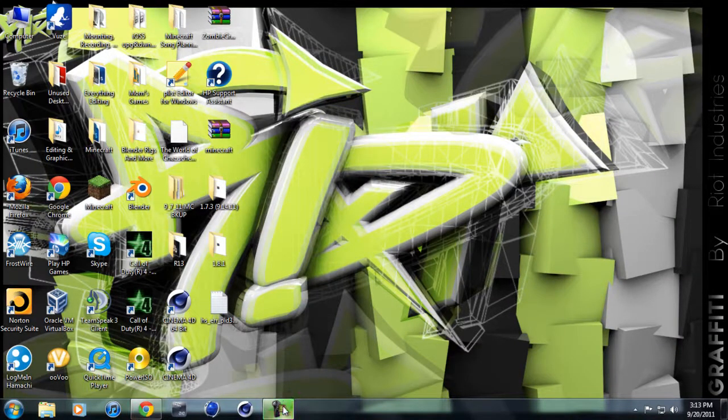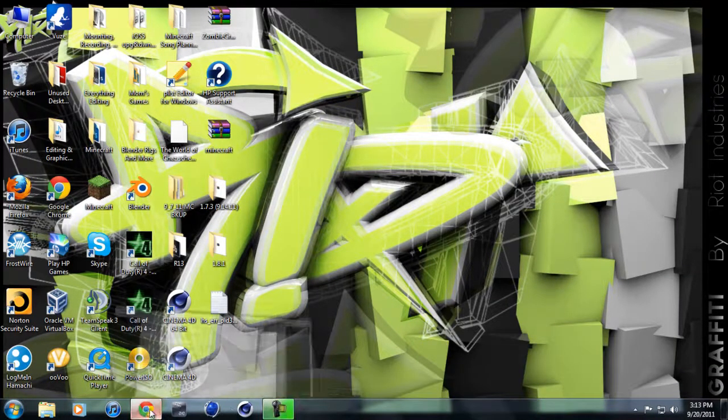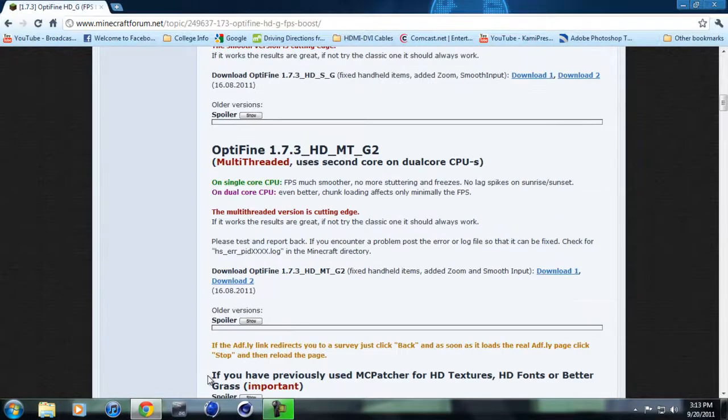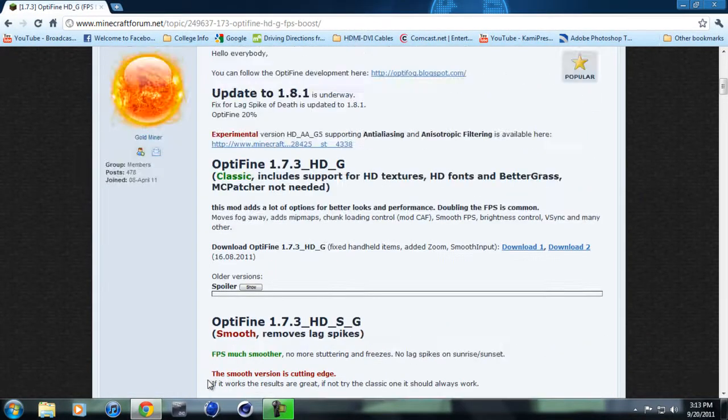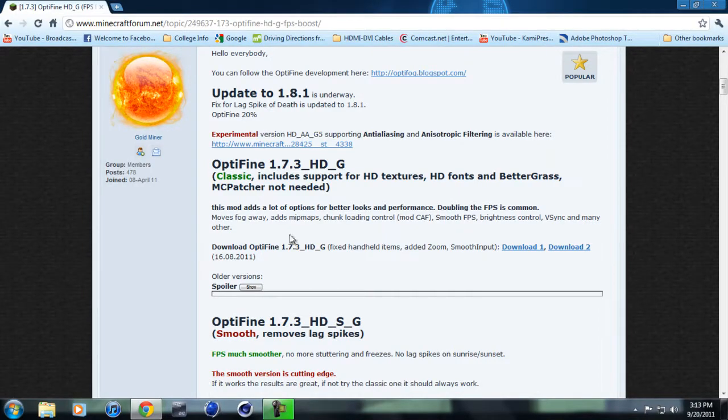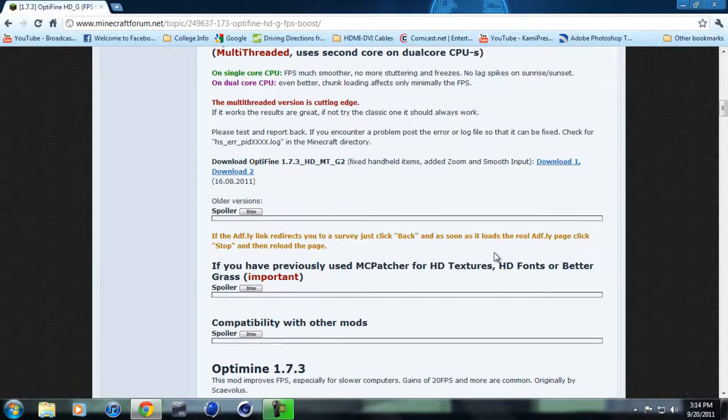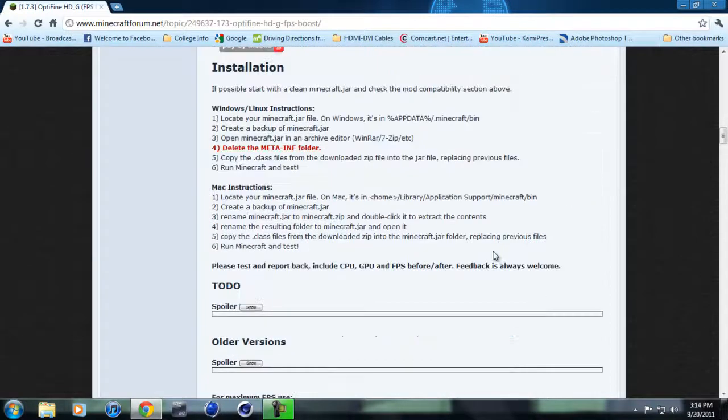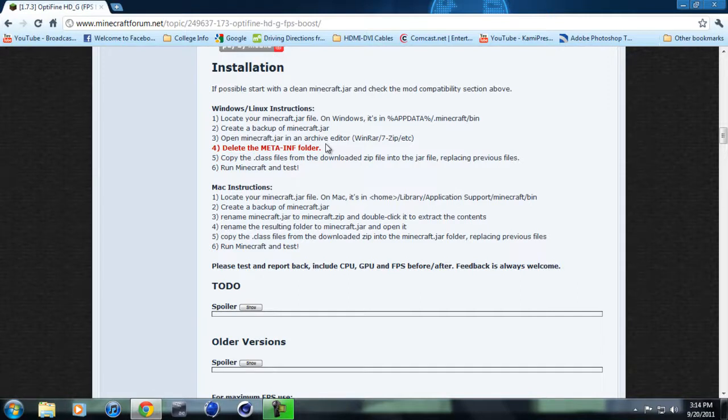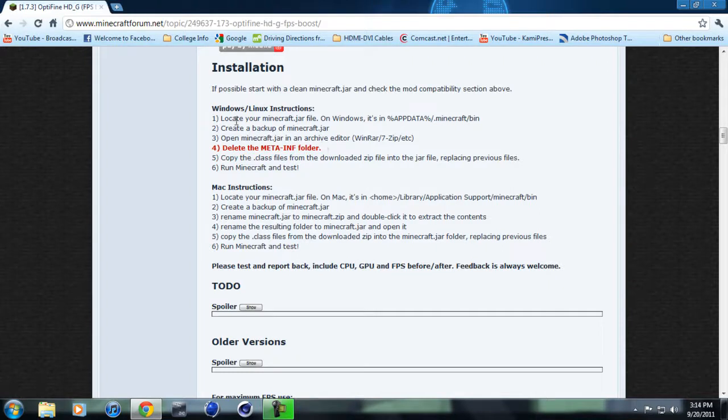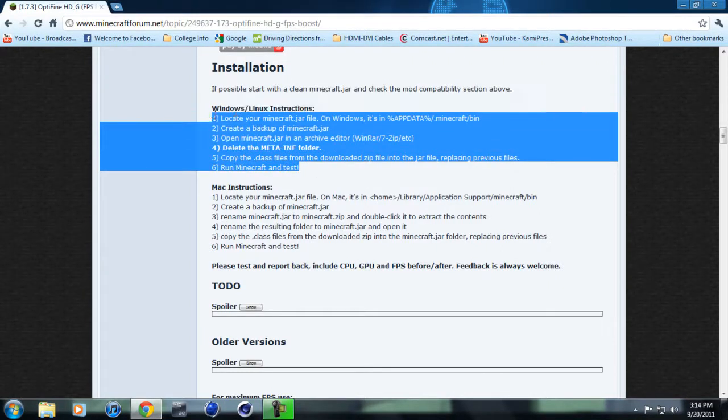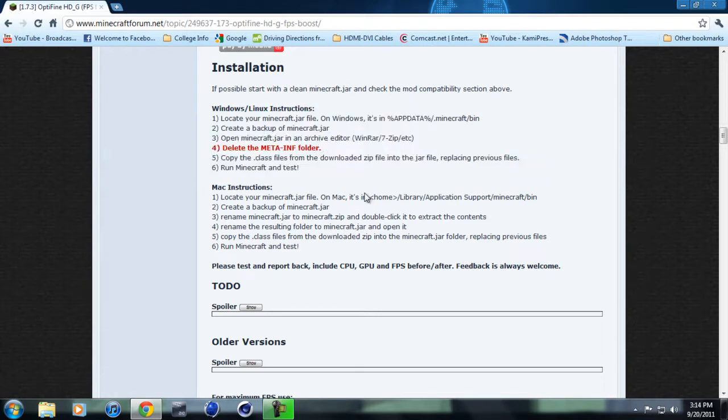If you guys really want a tutorial on how to actually install this if you're confused, just ask me to do a better tutorial. Right now I'm just doing an overview of how it's supposed to look. Basically you just go here and download this and then install it to your .jar file. Like I said, I would recommend installing it on a clean file, and make sure you install mod loader first. If you go down here, you can look at the installation. It's pretty easy, pretty self-explanatory. If you've done other mods, this should be a piece of cake.